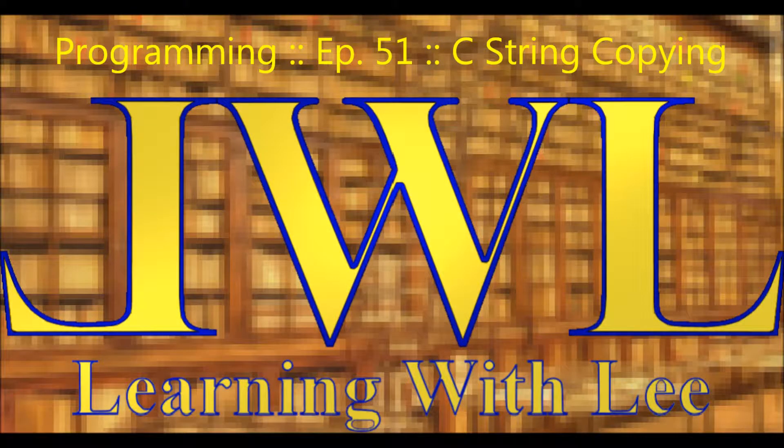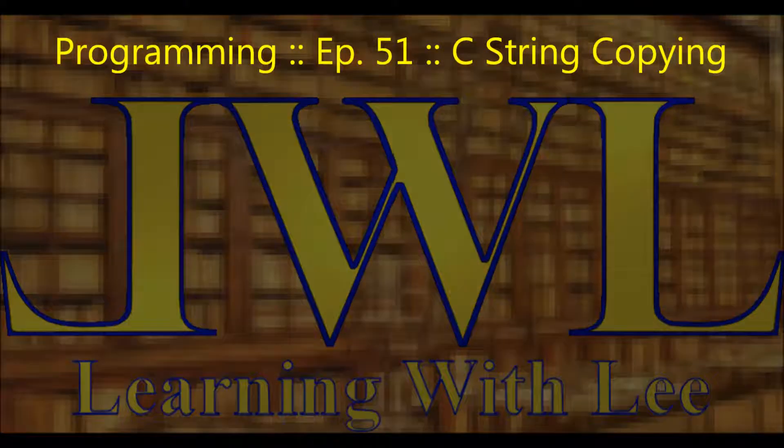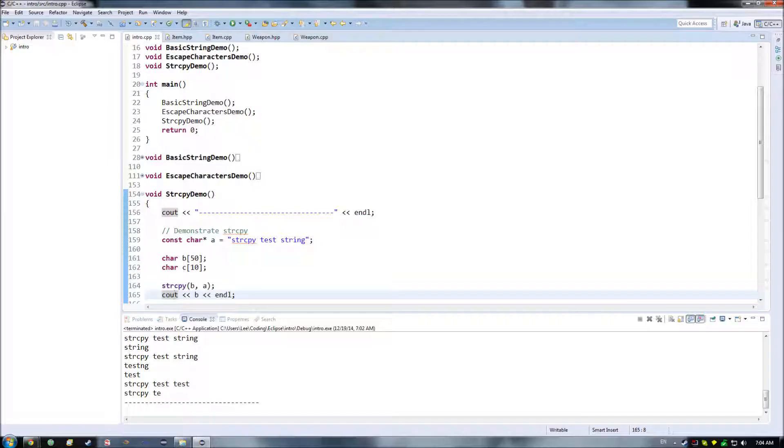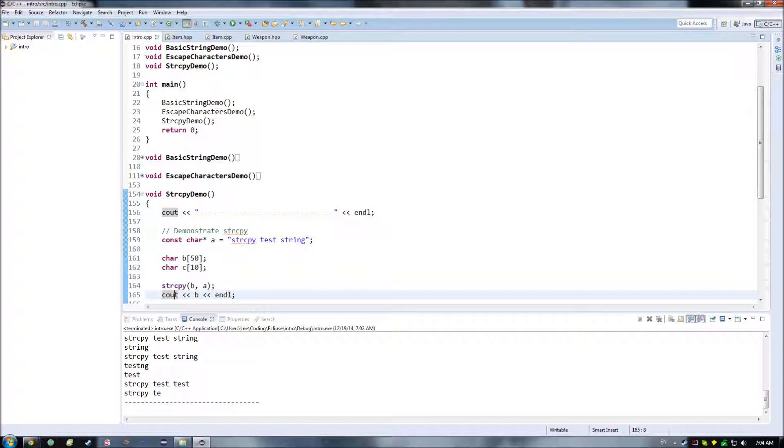Hello and welcome back to Learning with Lee. In today's episode, we are going to continue to discuss C-style strings. In particular, we're going to focus on some of the different functions that exist for copying from one C-style string into another C-style string, and what some of the problems with those were, so that when we get to what C++ style strings are, we can understand why some of it is how it is.